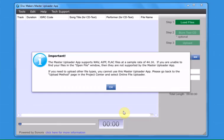The Master Uploader App only supports audio files that have a sample rate of 44.1 kHz. The Master Uploader App will test the sample rate when you attempt to import your files. If you receive an error message, you will need to use our online file uploader selection on the Upload Method page in our Project Center.